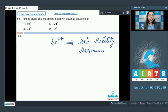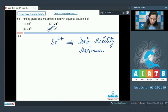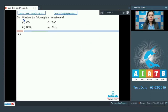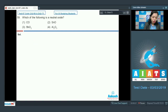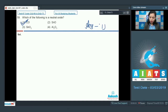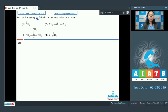The process of hydration always plays an important role in identifying the mobility of an ion in aqueous solution. So option 4 (Sr²⁺) is the correct answer for question 58. Question number 59: which of the following is a neutral oxide? Carbon monoxide (CO) is a neutral oxide, while SnO, SnO₂, and Al₂O₃ are all amphoteric oxides. So CO is the correct answer.